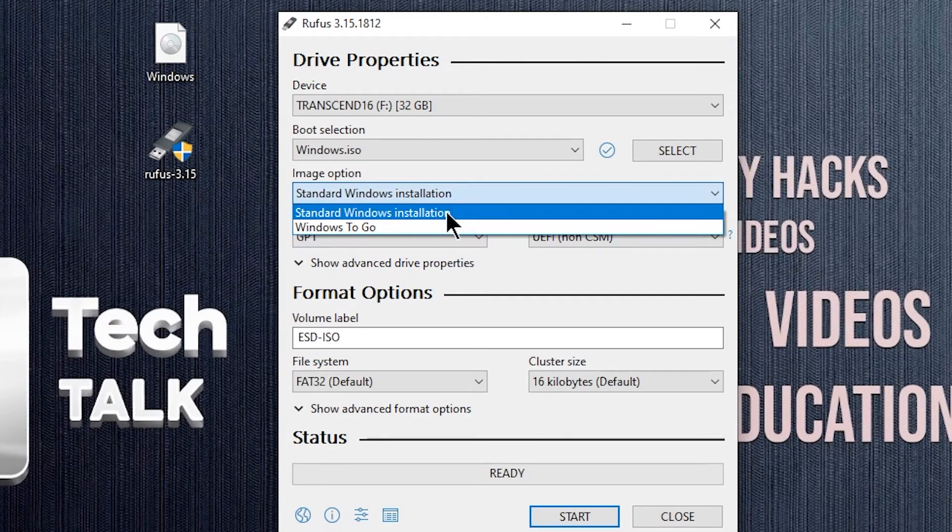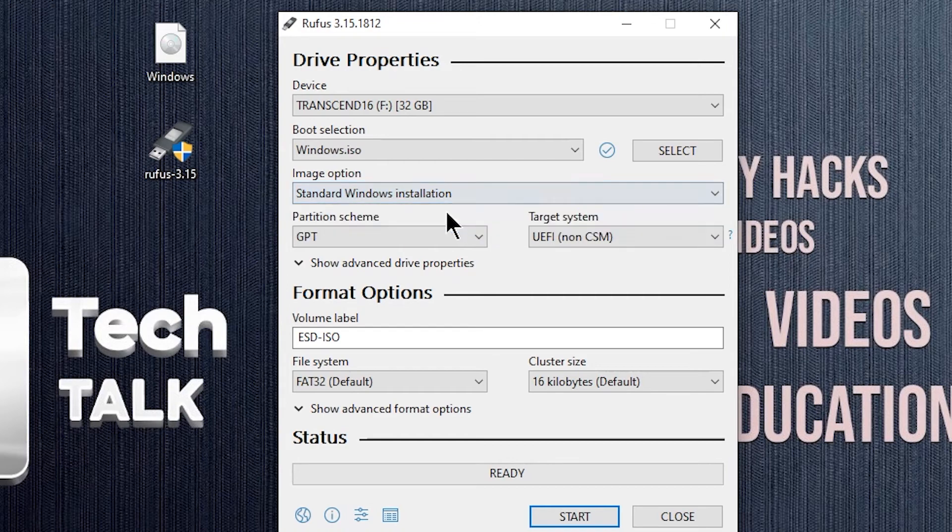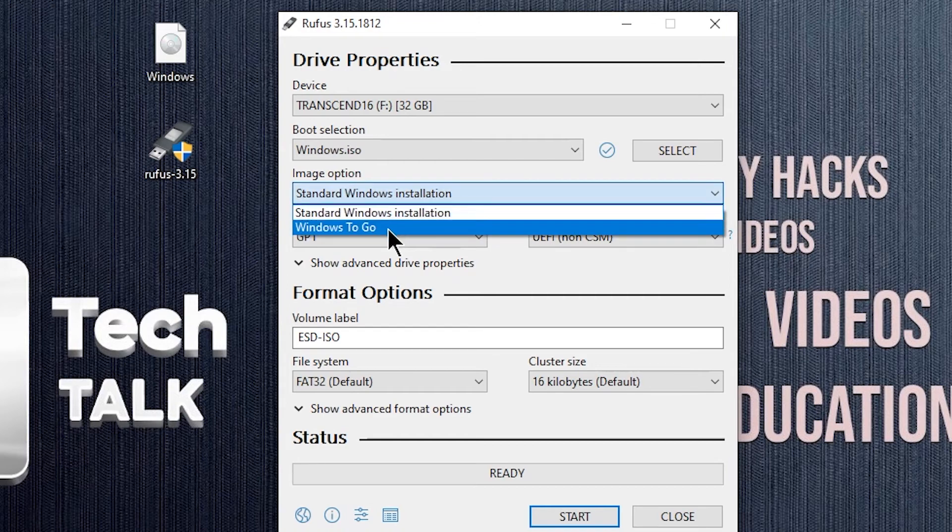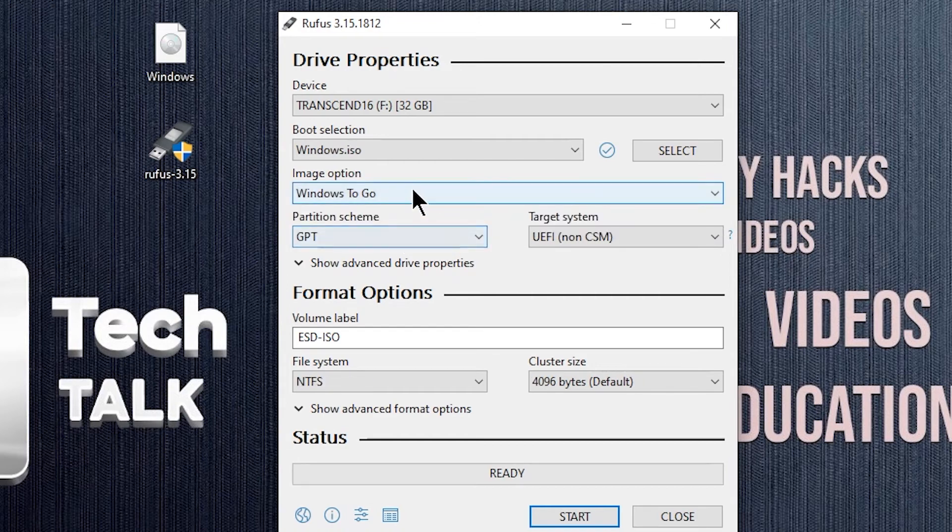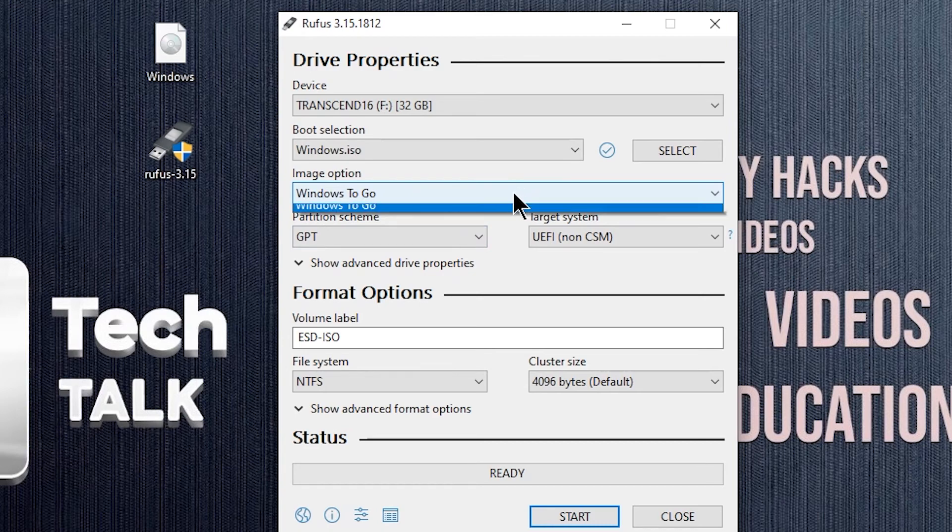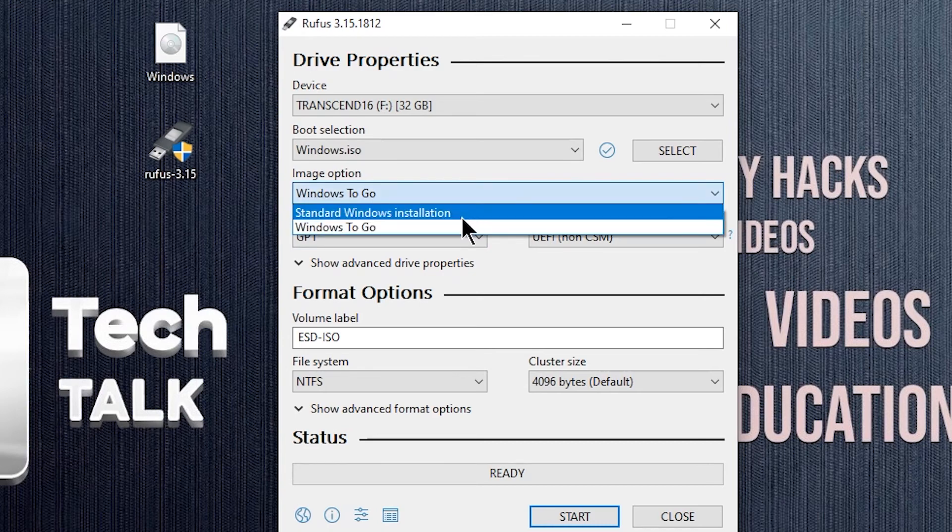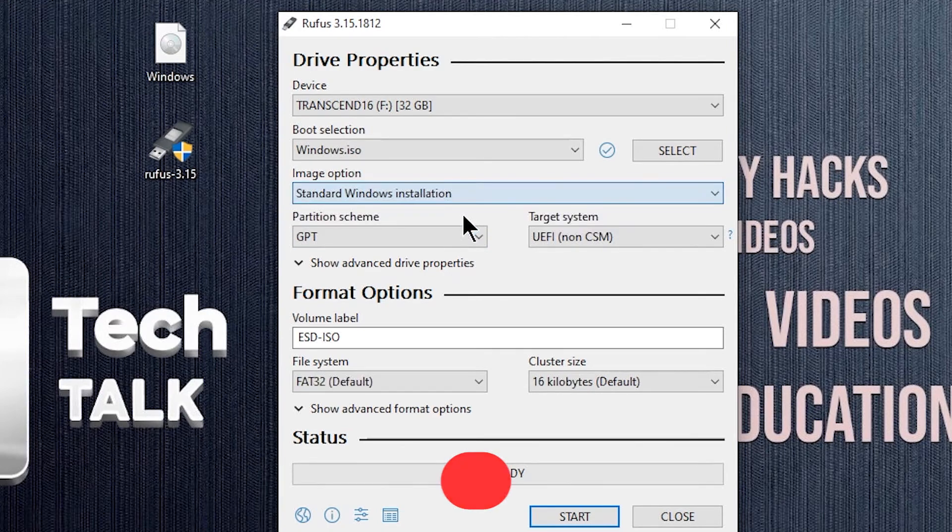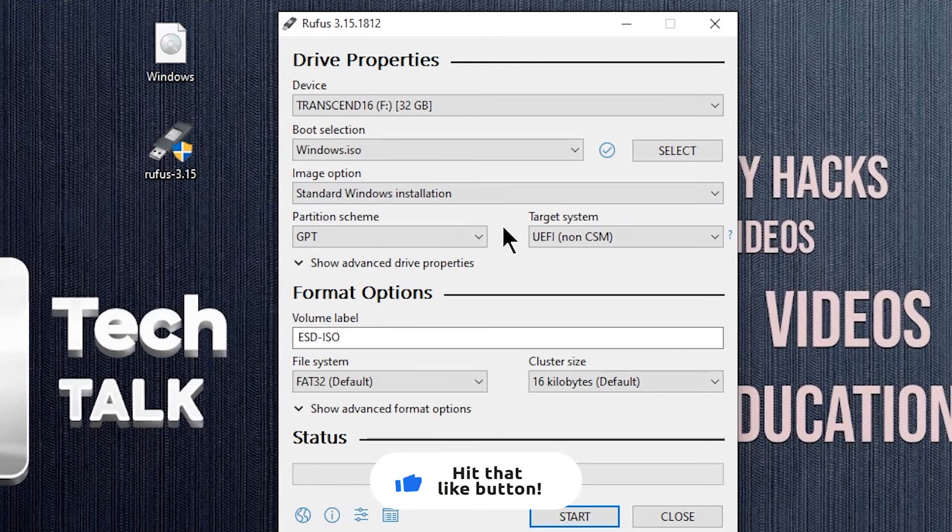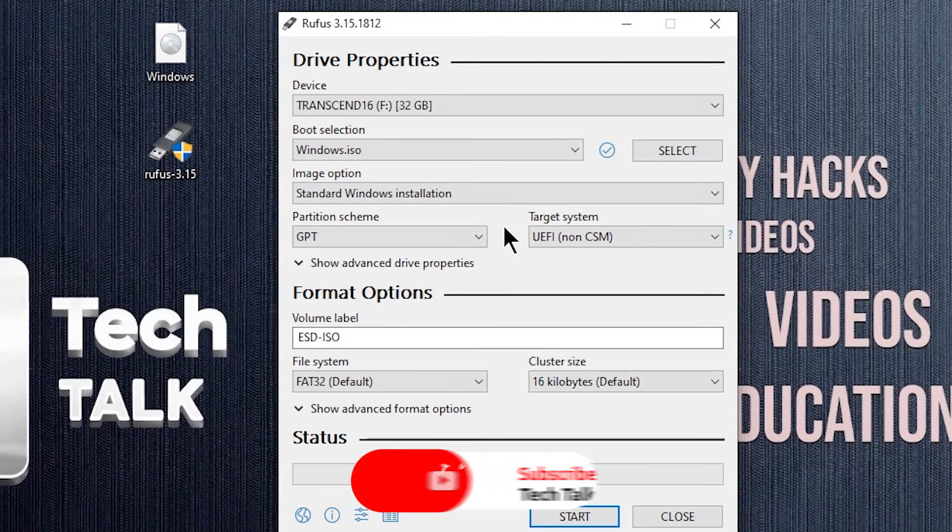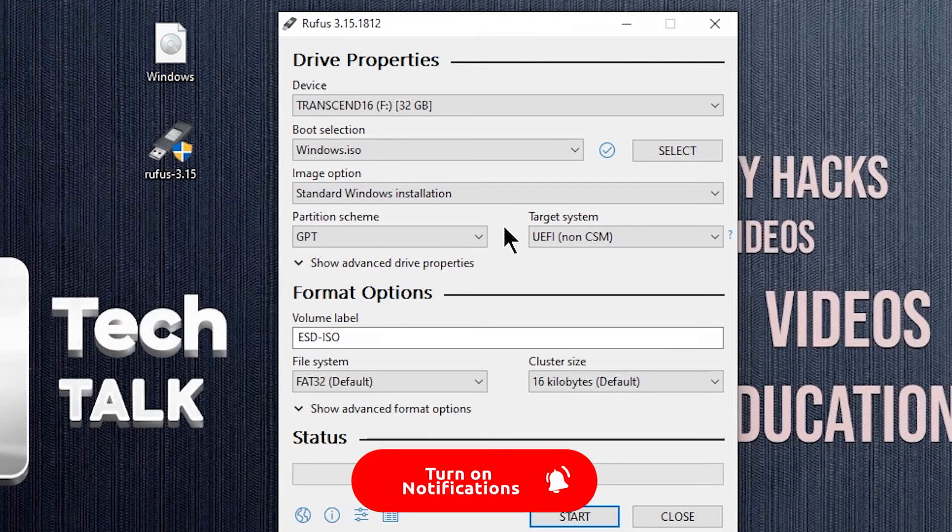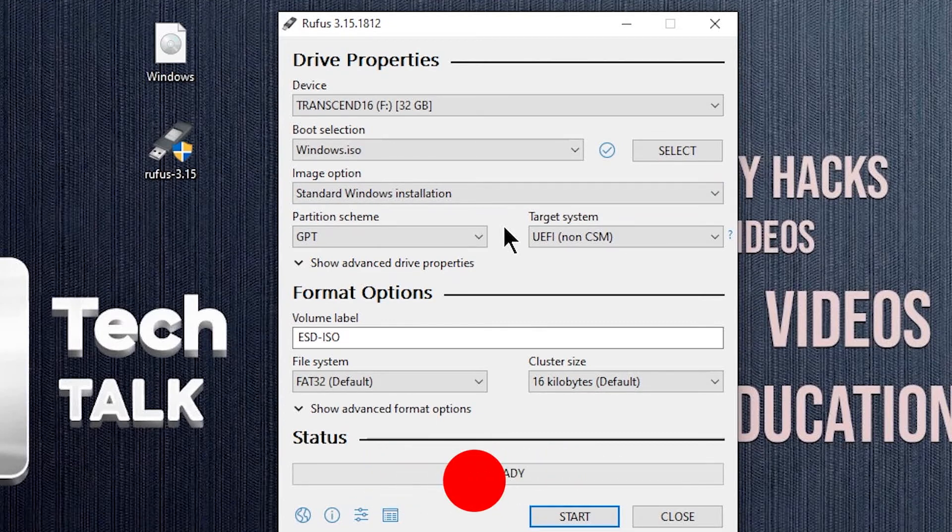Select standard Windows installation from the image option, if you want to install Windows on any other hard drive using this USB drive. If you select the Windows to go option, your USB drive will become a Windows boot device, meaning that every time you need to boot Windows 10, you have to connect your USB drive.